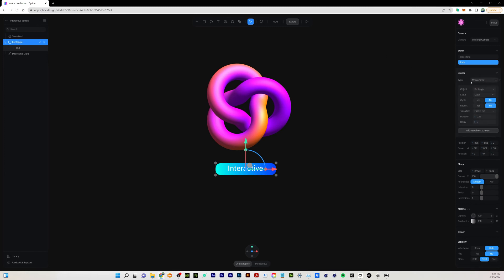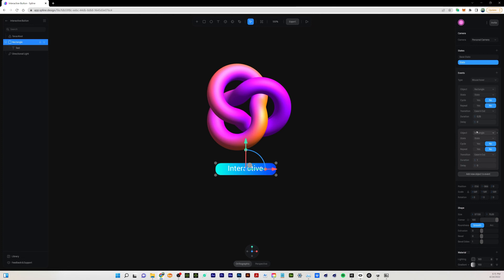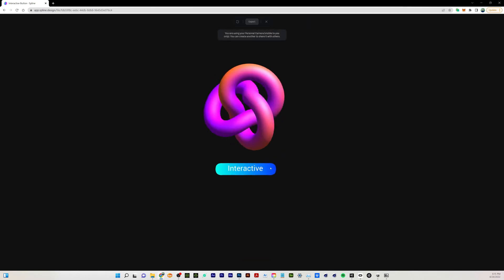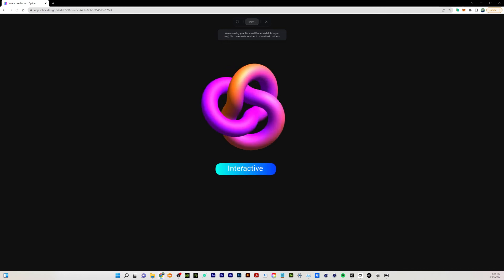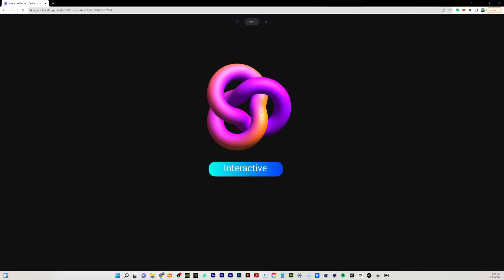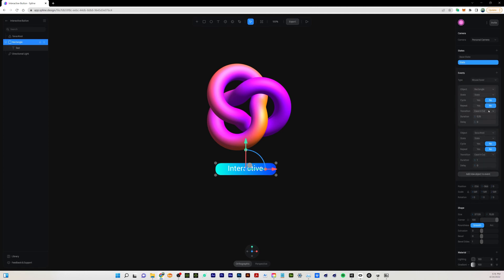Let's go back to our button. Instead of creating a new event, within this event section we can add a new object to this event. So we'll click that button and now we have two things happening from this one mouse hover action. Instead of changing the button's object state, we want to change the torus knot state to our state with the 360-degree turn. Let's check that out — there we go, the button is now changing something on this object.